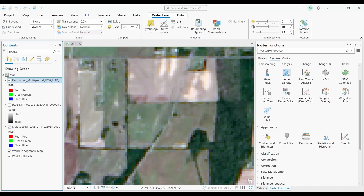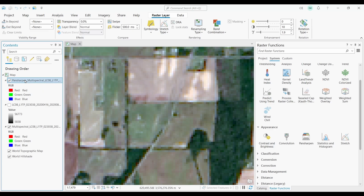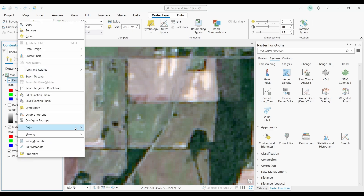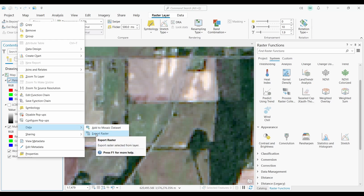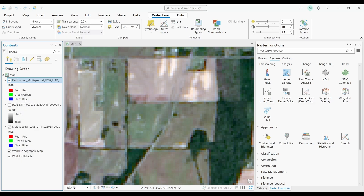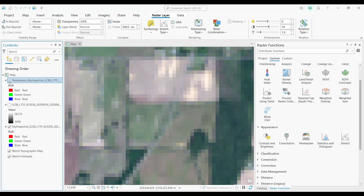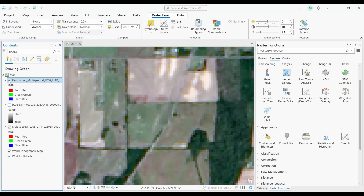Remember, if you want to save this output, you can do this by right-clicking the output layer, then hover over Data and select Export Raster. That's about all I want to show you in this video. Remember to like and subscribe to our channel for more great videos. I'll see you next time.